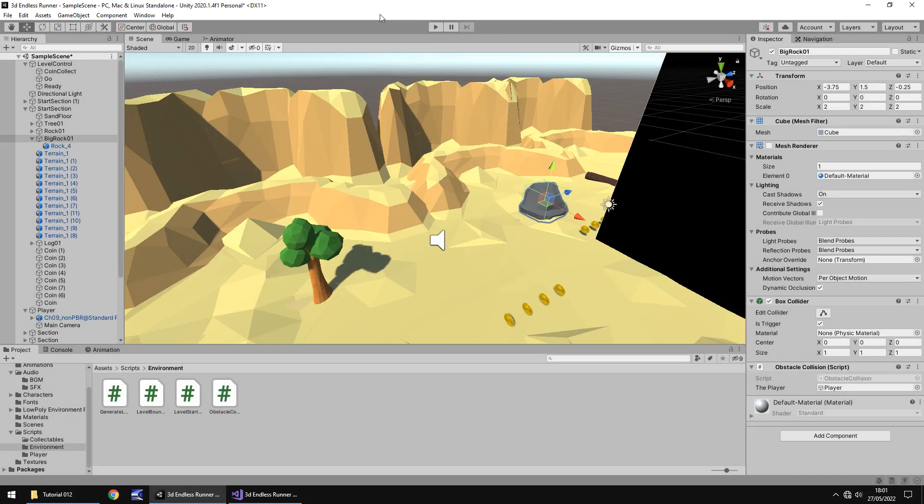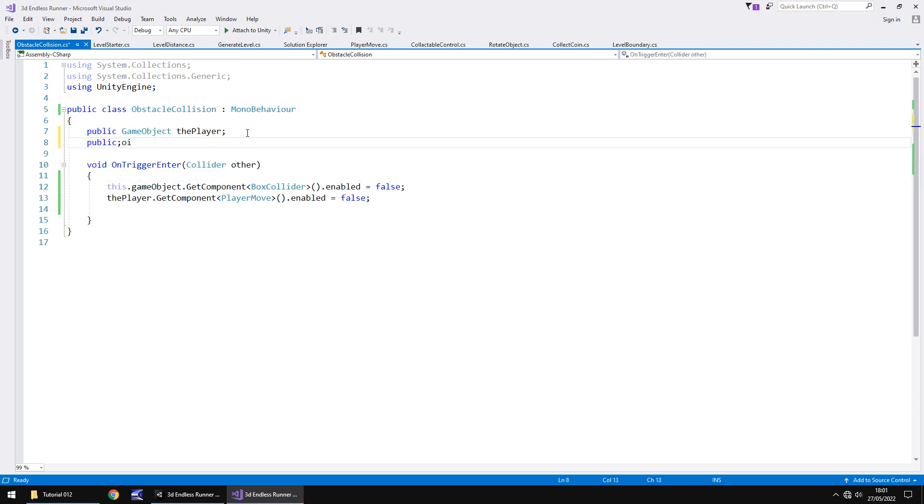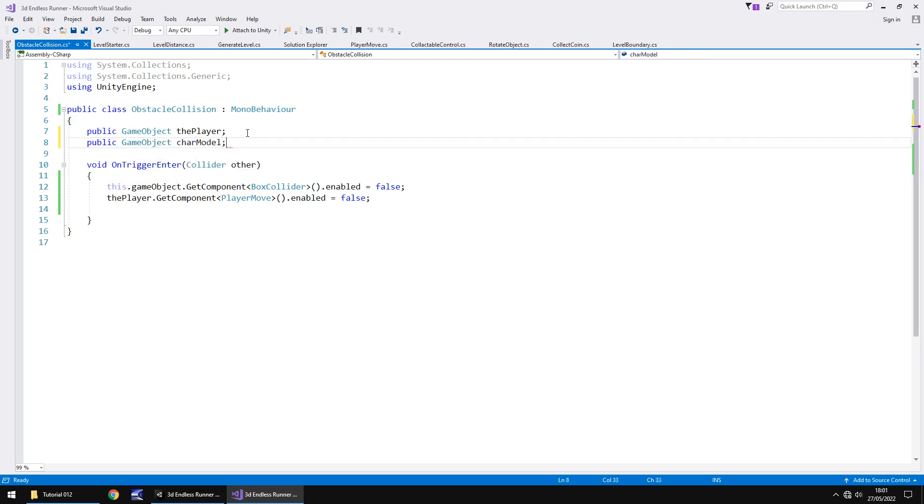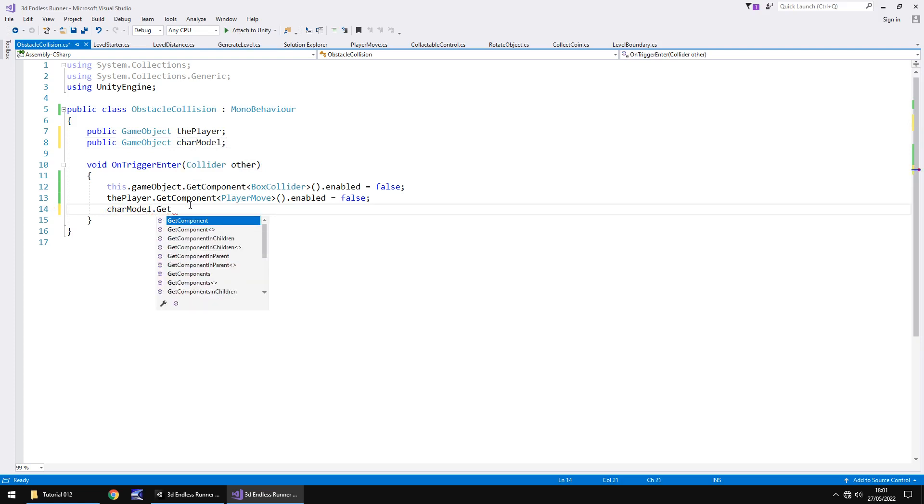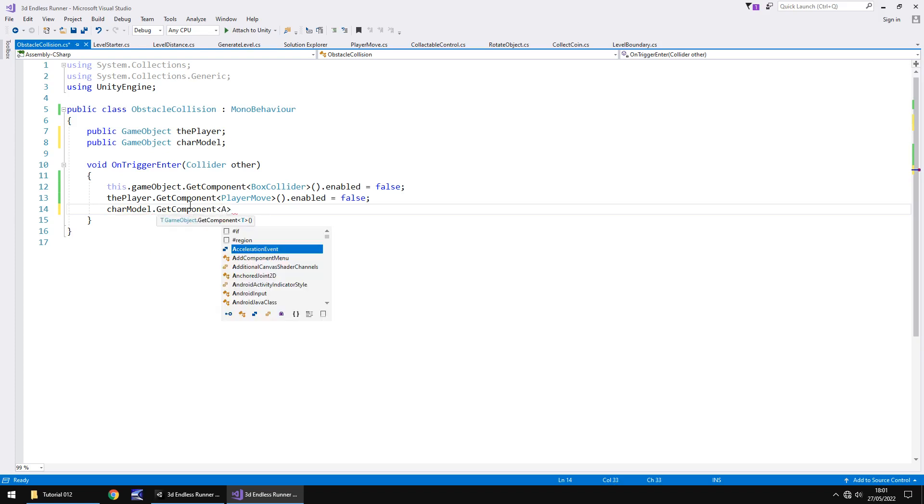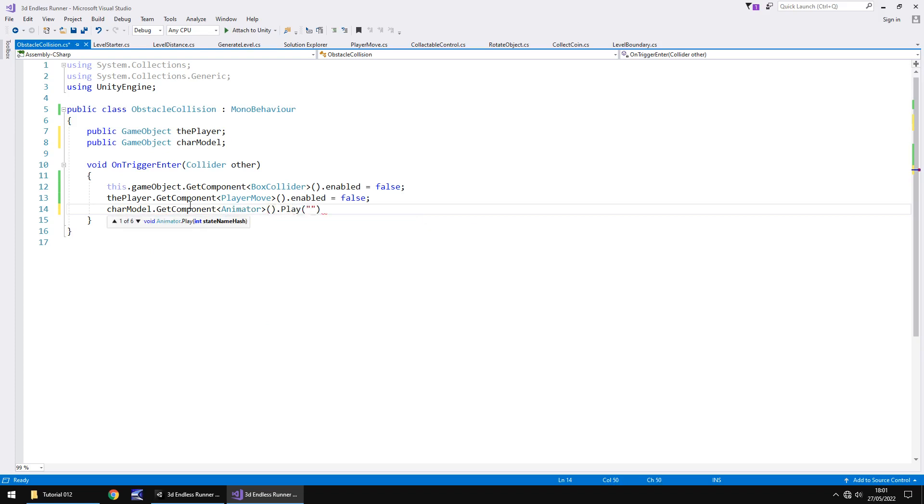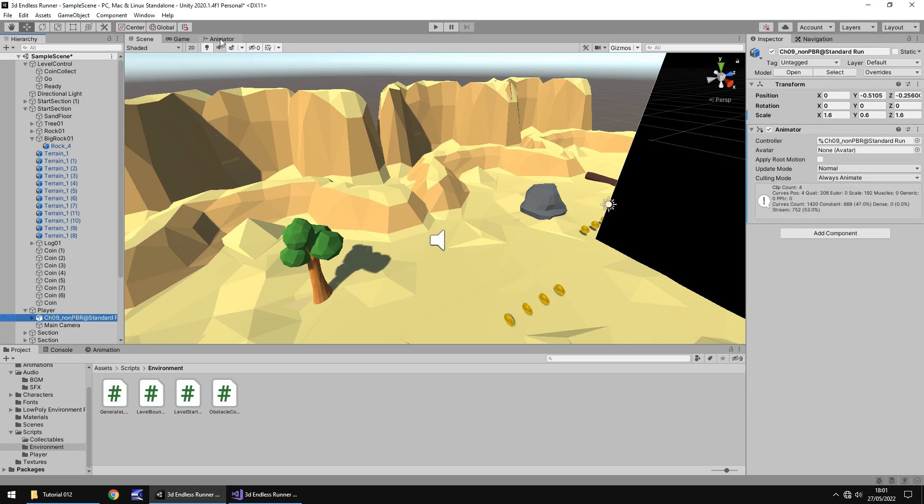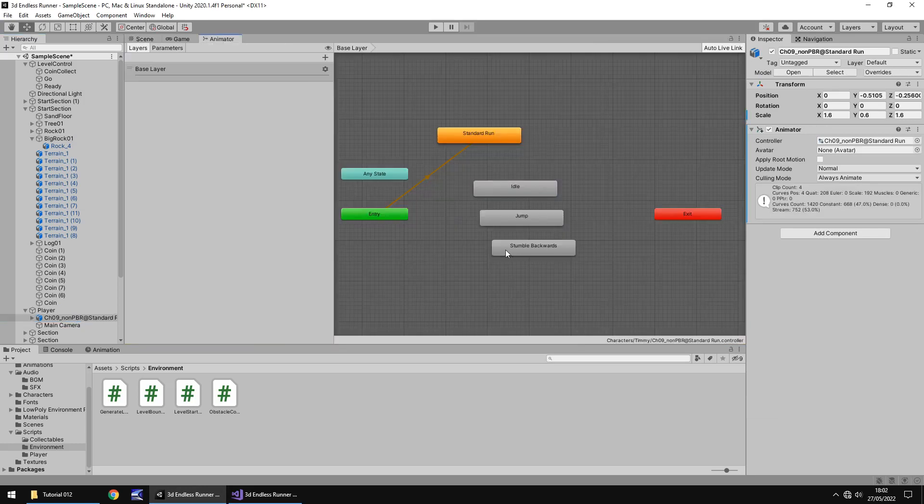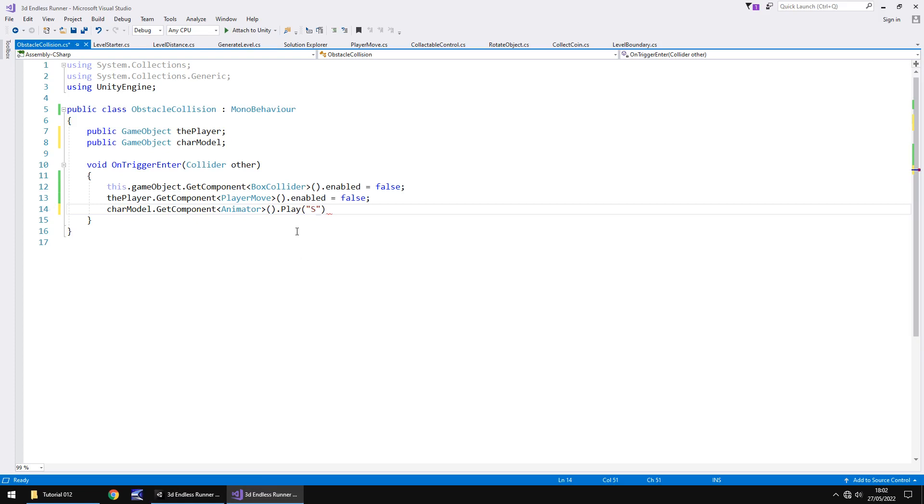Next thing we need to do is we need to play an animation on the character model. So let's have this as public game object. And I'm going to have just char, short for character, model, semicolon. And below here, we will say char model dot getComponent, and in spiky brackets, animator, open close bracket, dot play. And in brackets and quotes, the animation, which makes Timmy stumble backwards. So let's make sure we get that correct. Let's go to that particular object, go to animator. And we can see here it's called stumble backwards with a space, capital S, capital B. So let's make sure we get that exactly right. Stumble backwards. And then, quote again, close bracket, semicolon, and save.